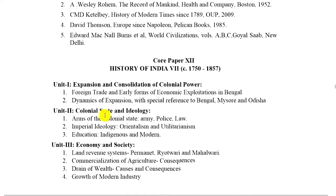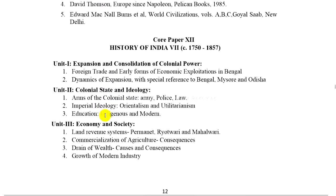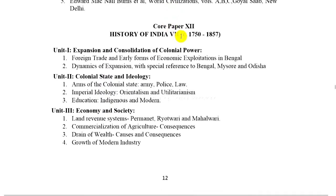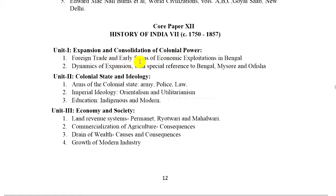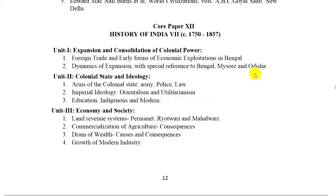Core Paper 12: History of India between 1750 to 1857. Unit 1: Expansion and consolidation of colonial power. 1. Foreign trade and early forms of economic exploitation in Bengal. 2. Dynamics of expansion with special reference to Bengal, Mysore, and Odisha.